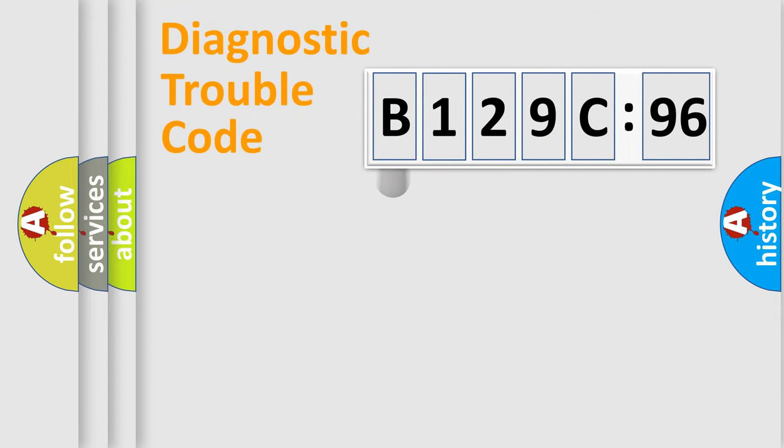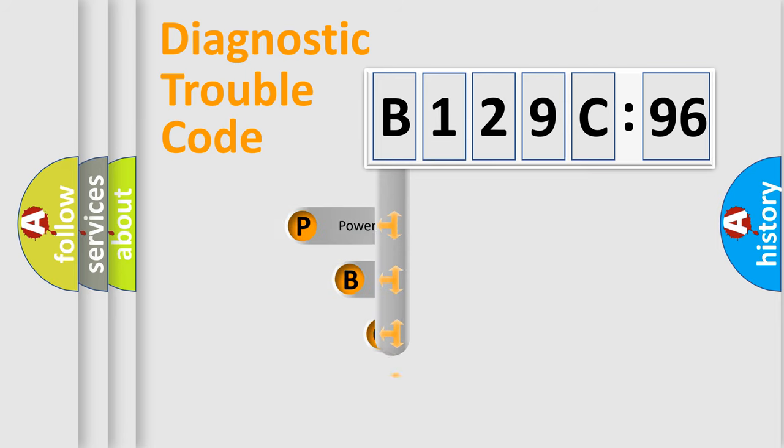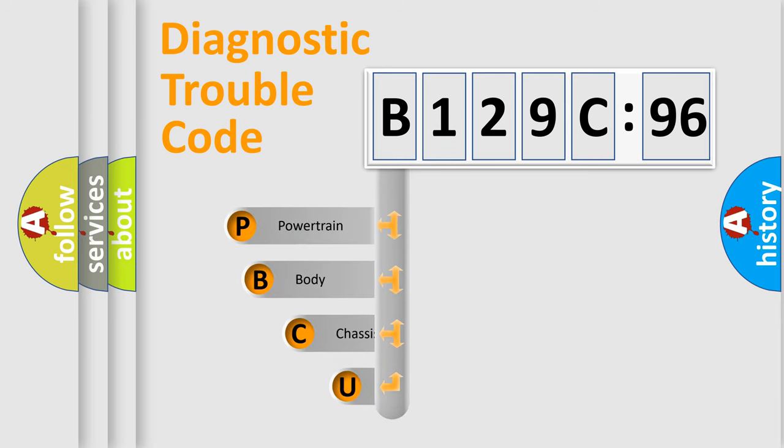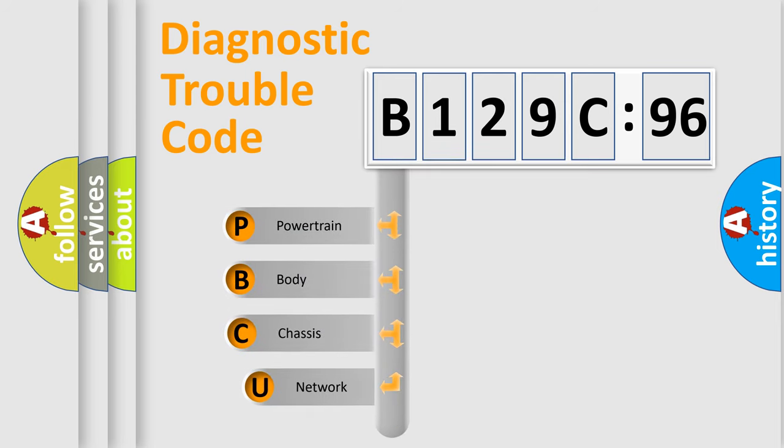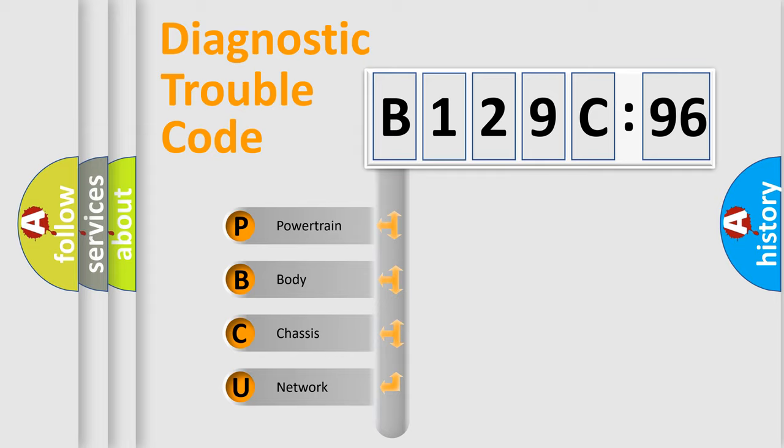First, let's look at the history of diagnostic fault code composition according to the OBD2 protocol, which is unified for all automakers since 2000. We divide the electric system of automobile into four basic units.